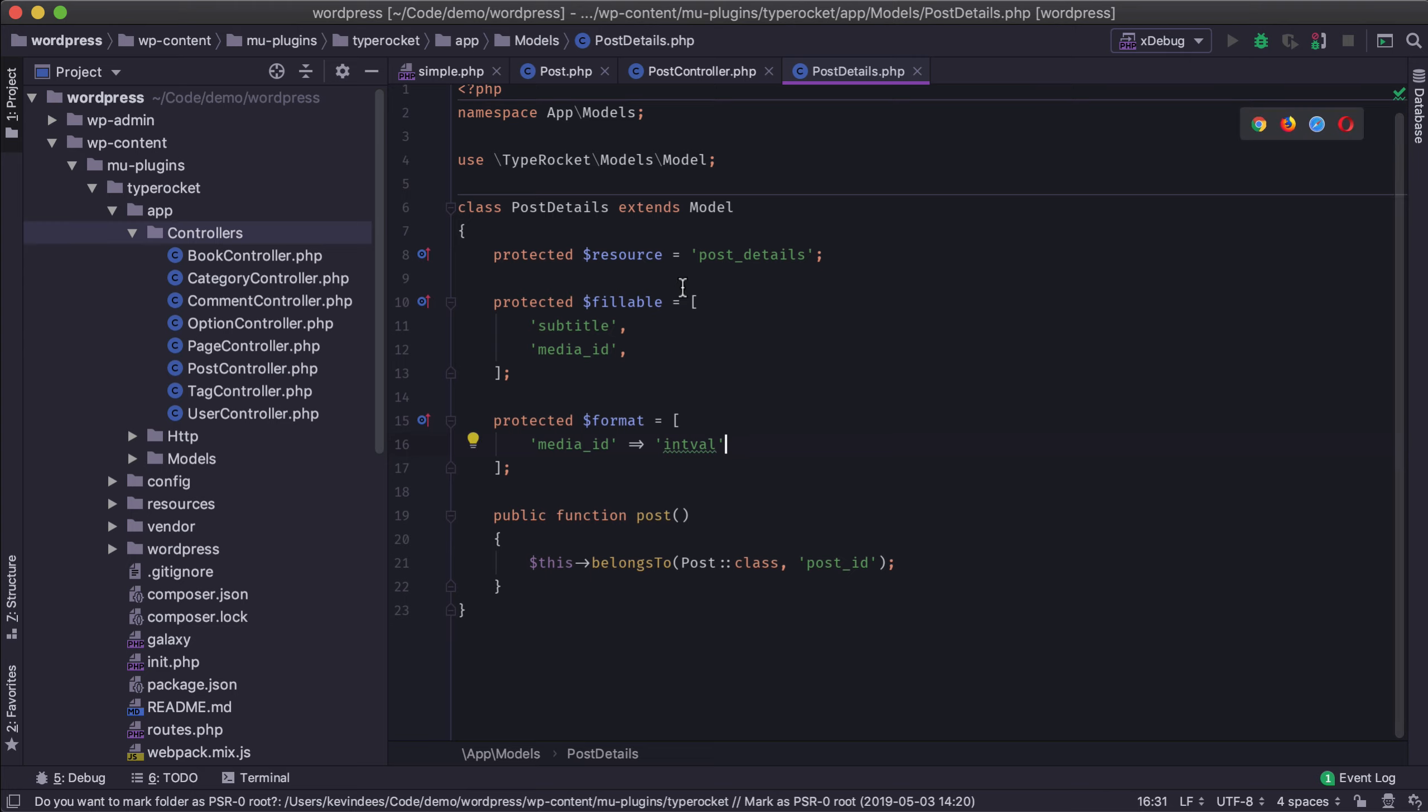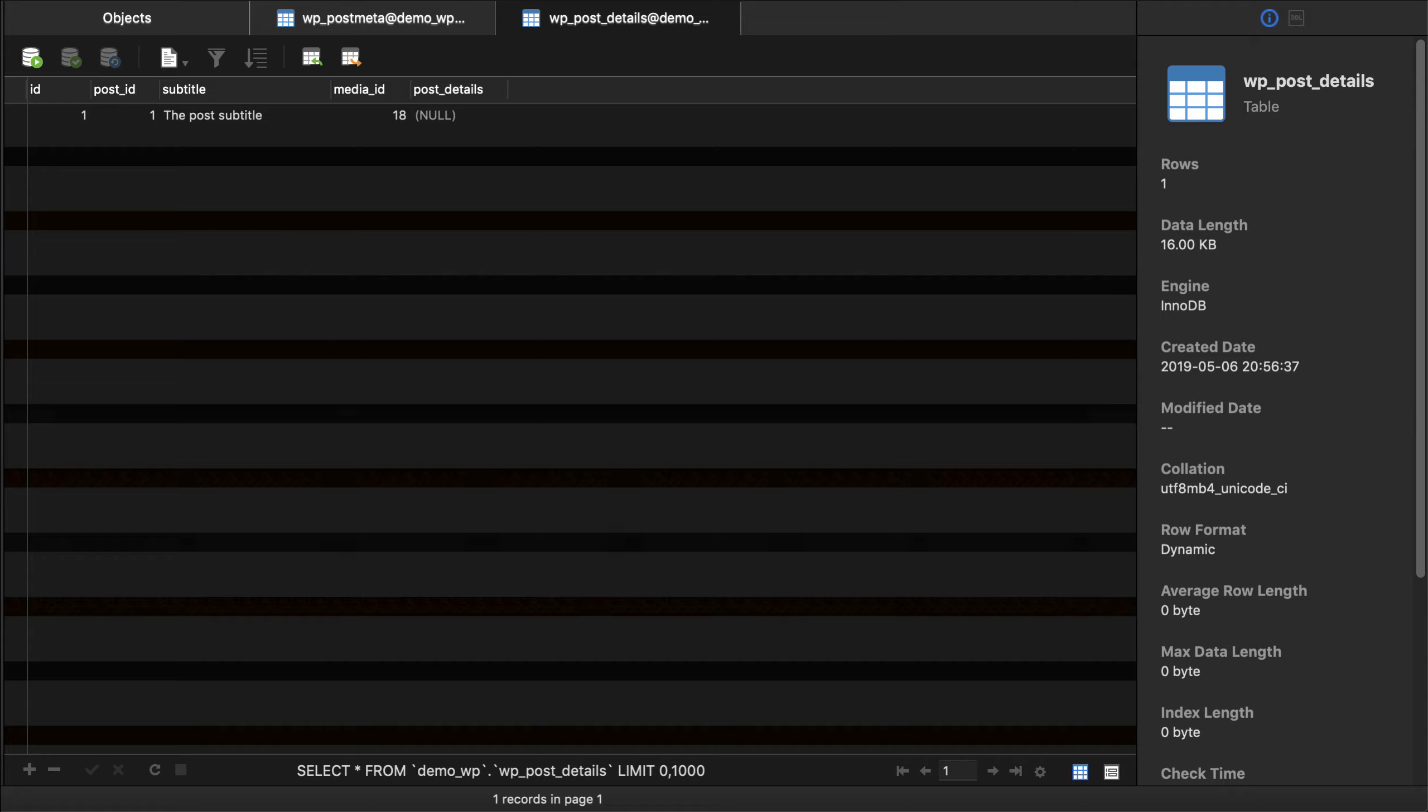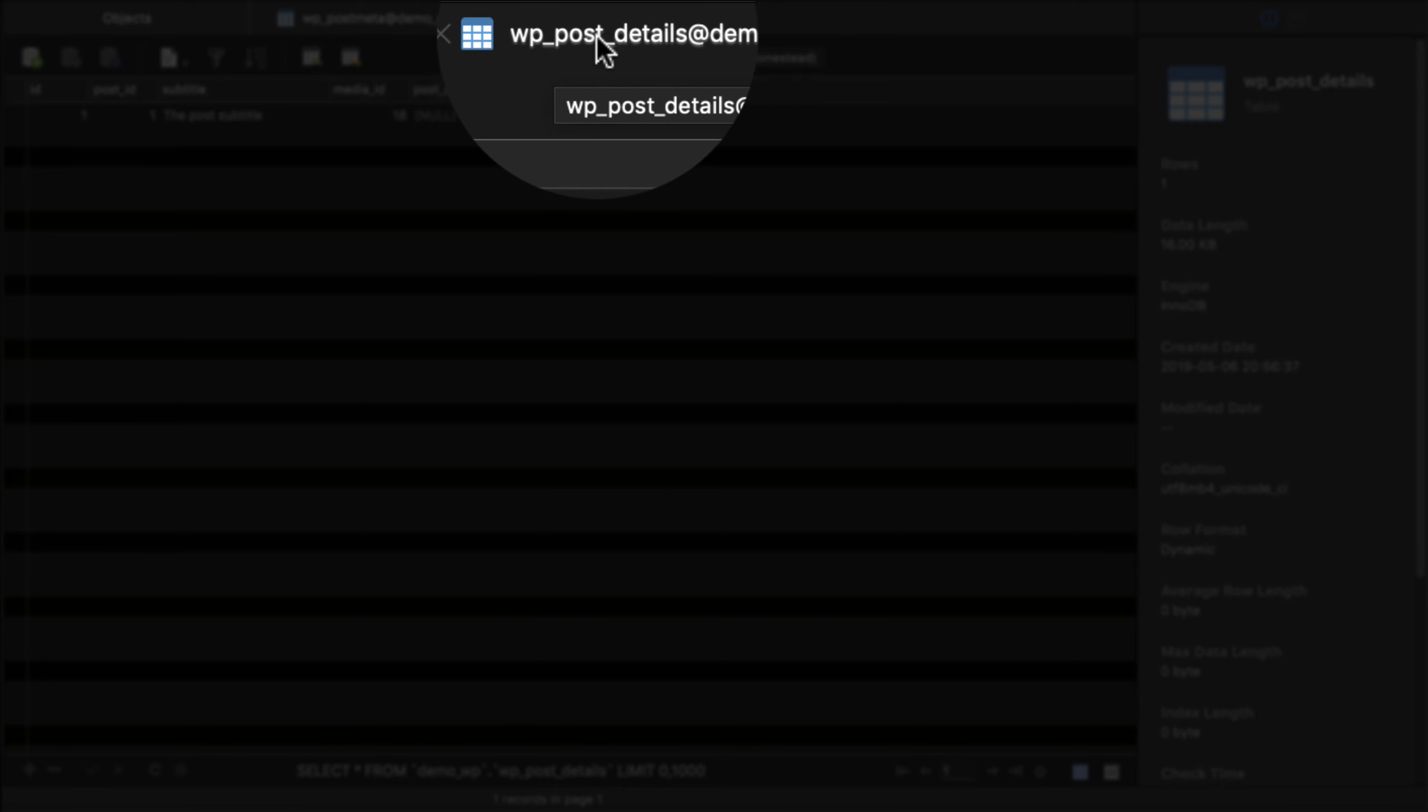And we'll see inside my post_details I have some fillable fields and we'll look at this in a second and why that's important. We have a format which we have not looked at yet which we'll cover that as well to help sanitize some data. It tells us what table or resource this is located at. So post_details is where this model is connected. If I jump over to the database we'll see that we are using the WP post_details.